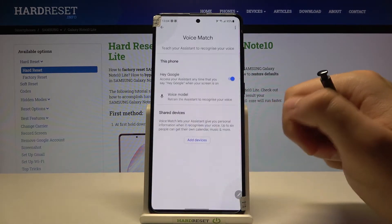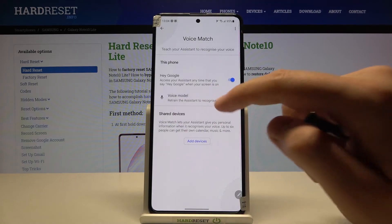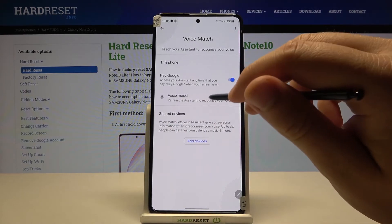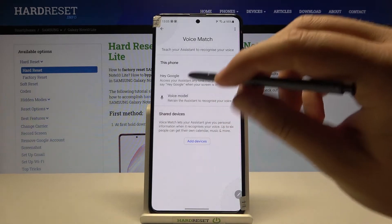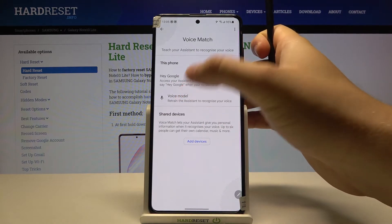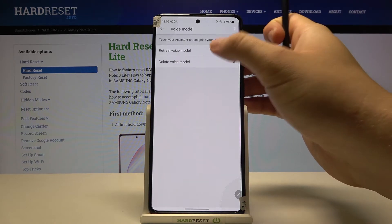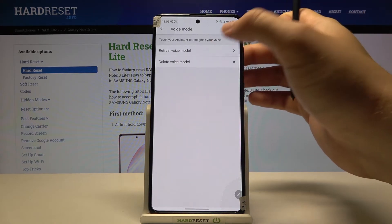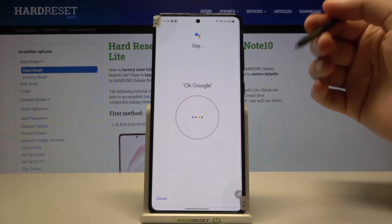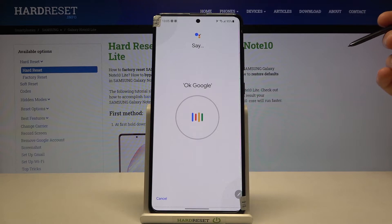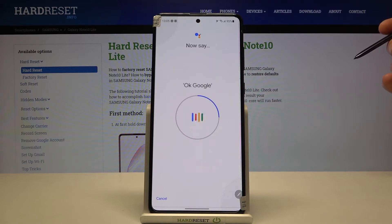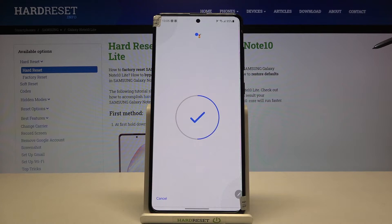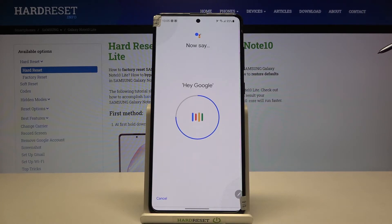In my case it's already ready, but you will get a circle like that. As I said before, just say OK Google two times, then Hey Google two times. OK Google. Hey Google. And the last one, Hey Google.